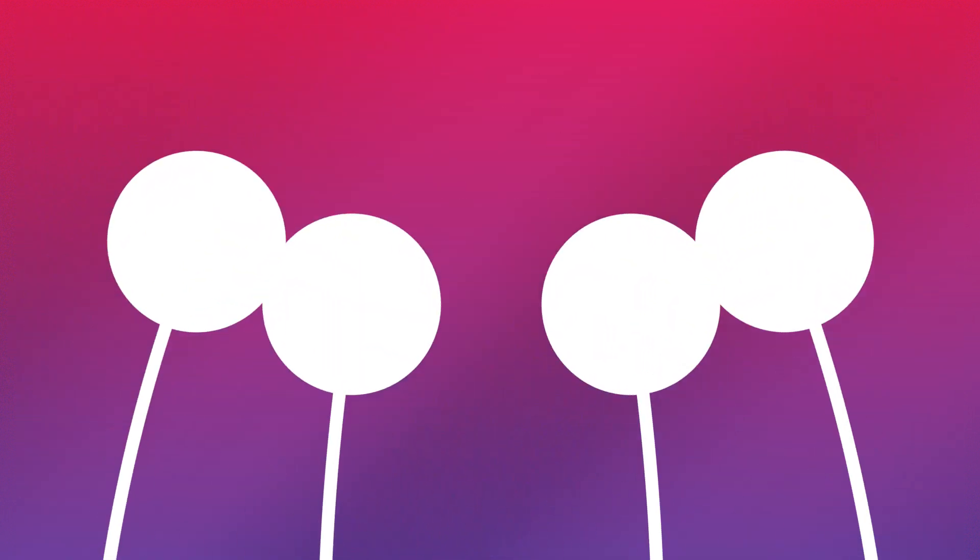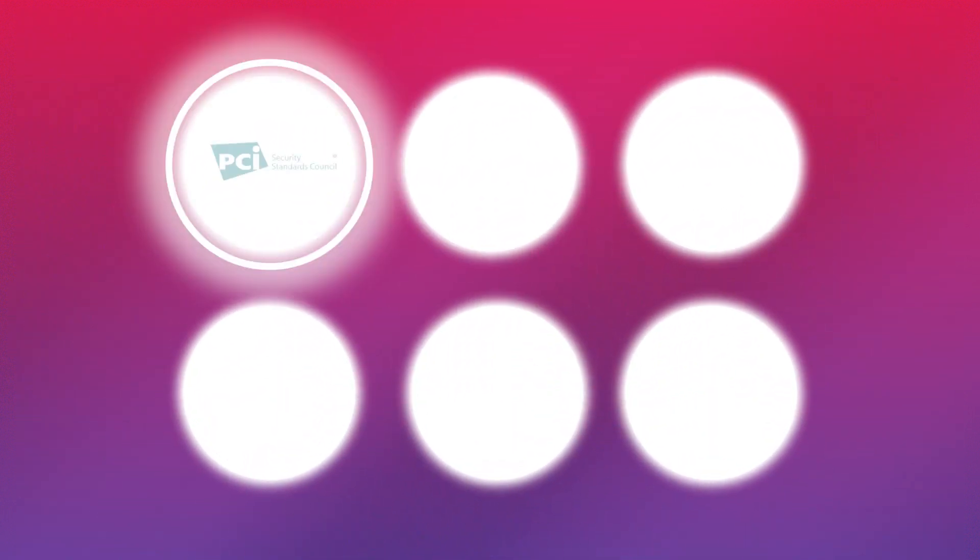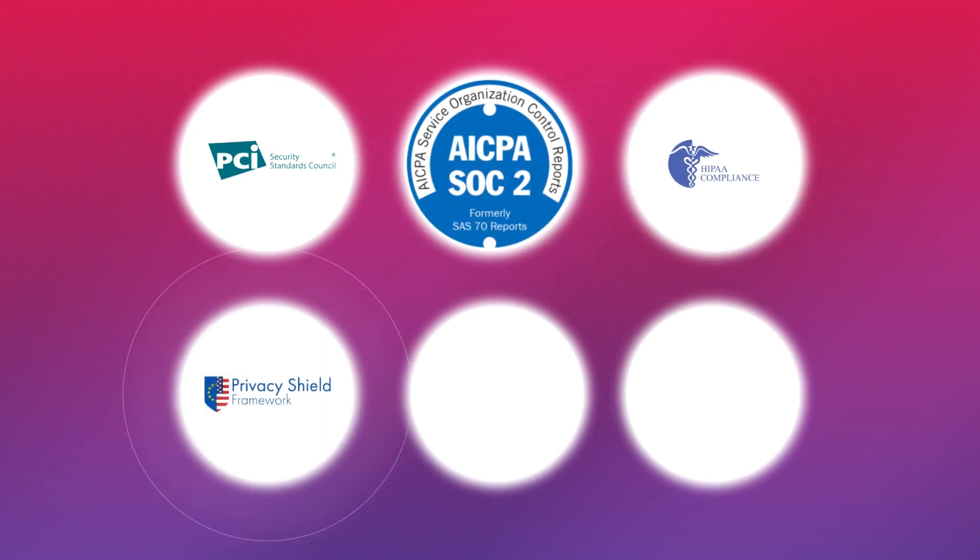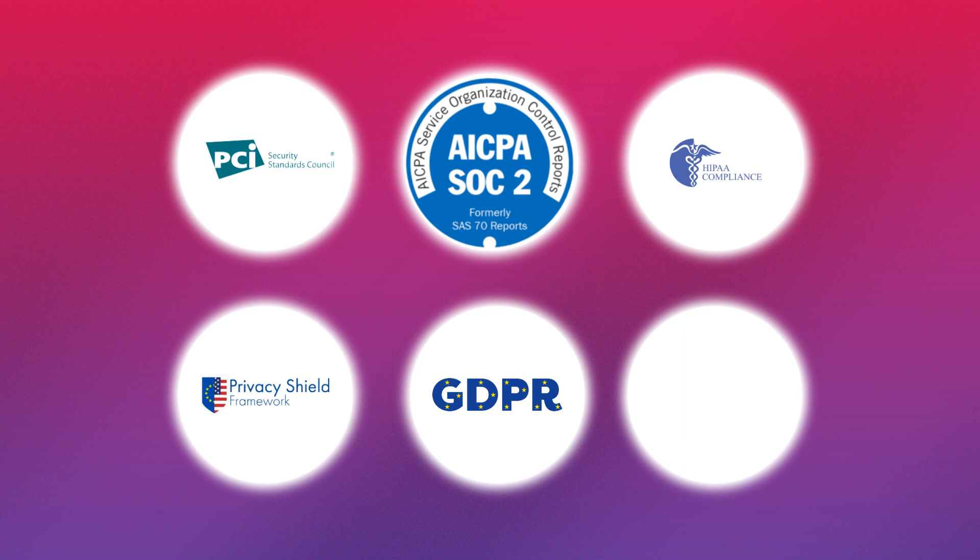Thousands of companies trust LogDNA to help them stay compliant with PCI, SOC 2, HIPAA, US-EU Privacy Shield, GDPR, and CCPA.